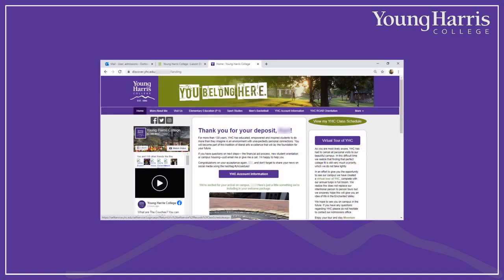To get started, you'll need to access your schedule online. You should have received an email from your admissions counselor with a link to a webpage like this. If you can't find that email, just let us know and we'll resend it. Every applicant's webpage is slightly different depending on your curricular and extracurricular interests. You should see a link at the top of the right-hand column that reads, View my YHC class schedule. Click there.